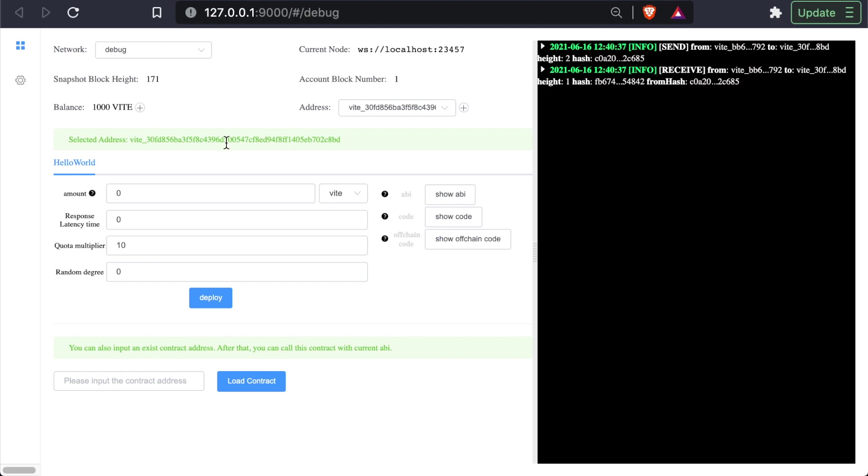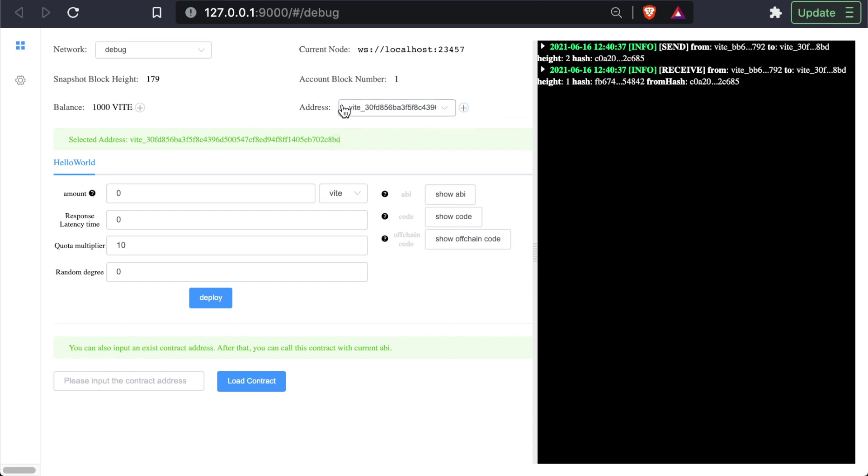Now, this is the address of our wallet. And we actually can have multiple addresses, we can even add more addresses. Let's just keep this one for now.